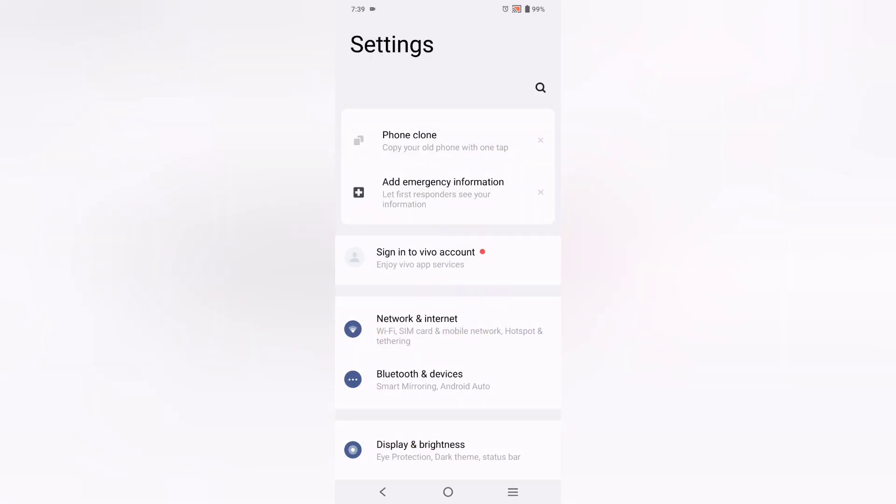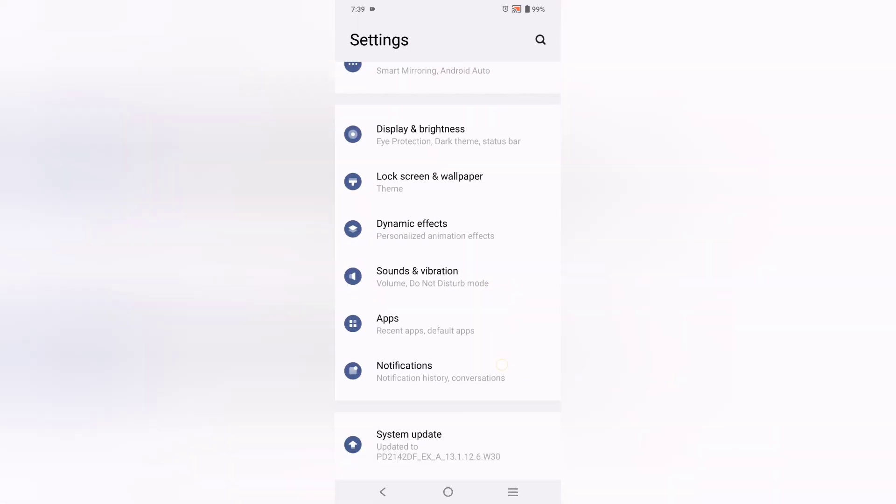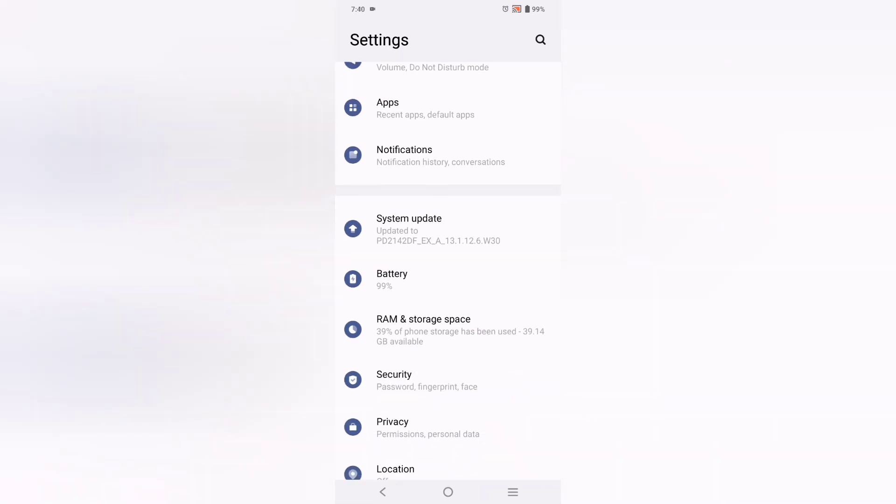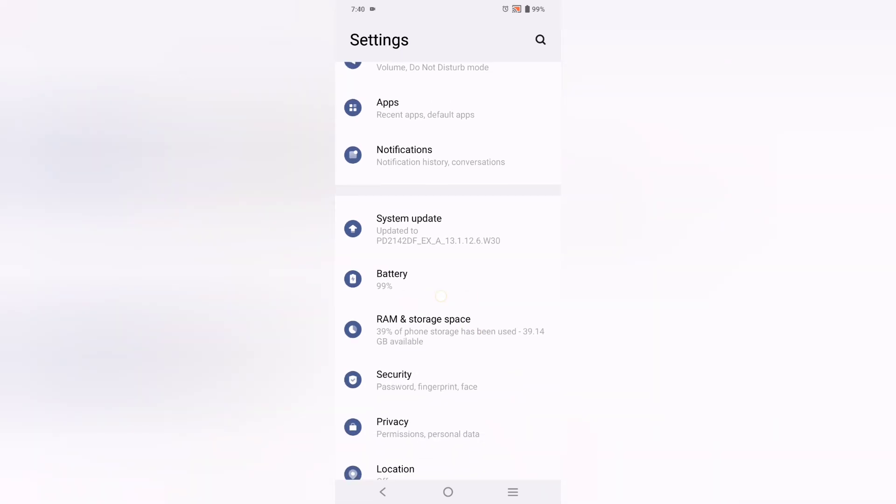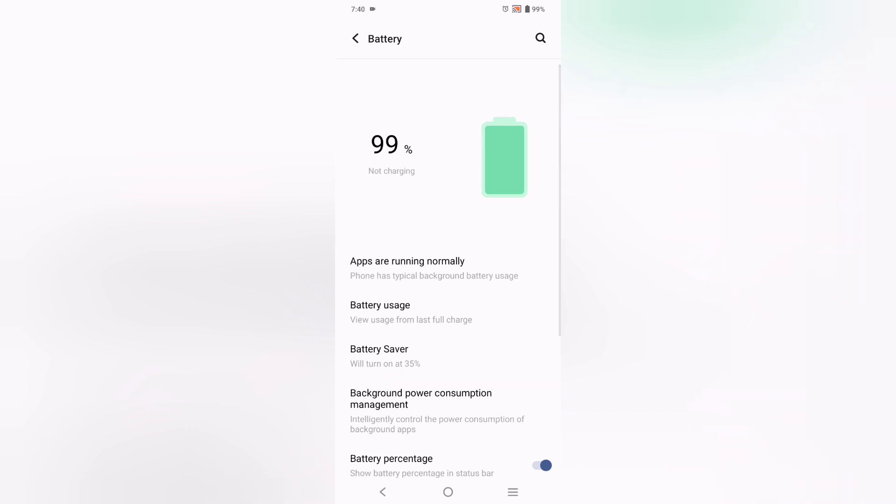First of all, you have to move on Settings. When you move on Settings, from here you have to scroll down and here you can see the option of Battery.